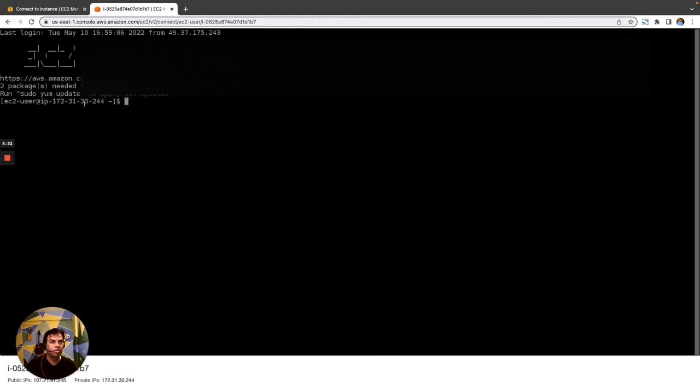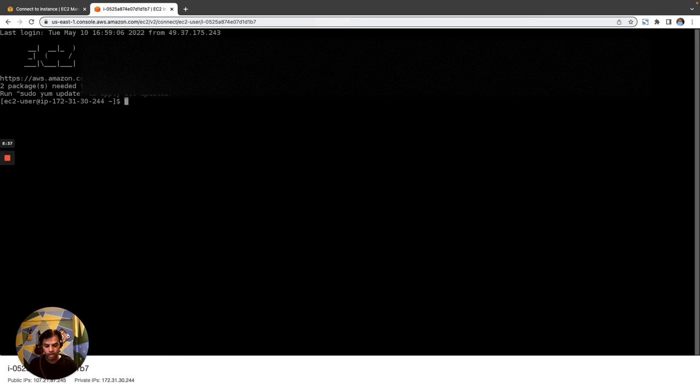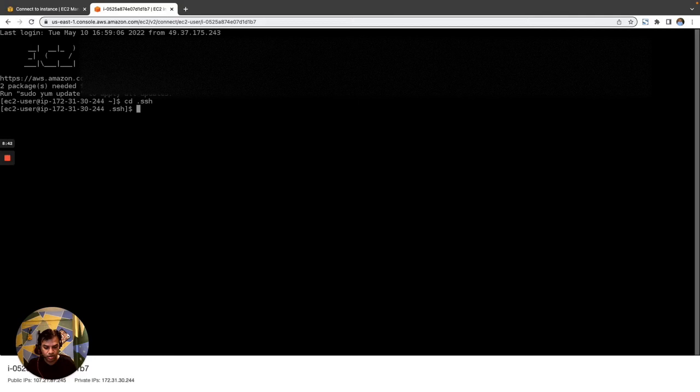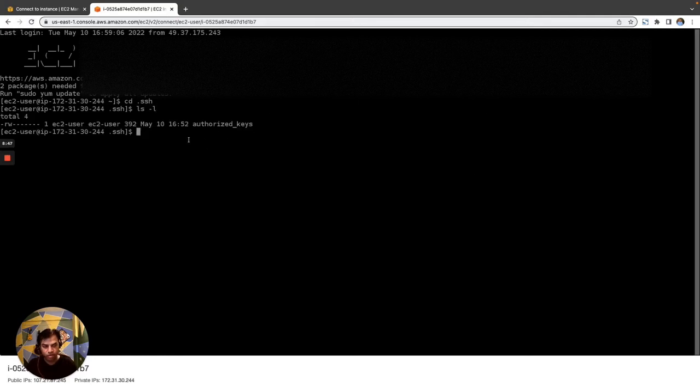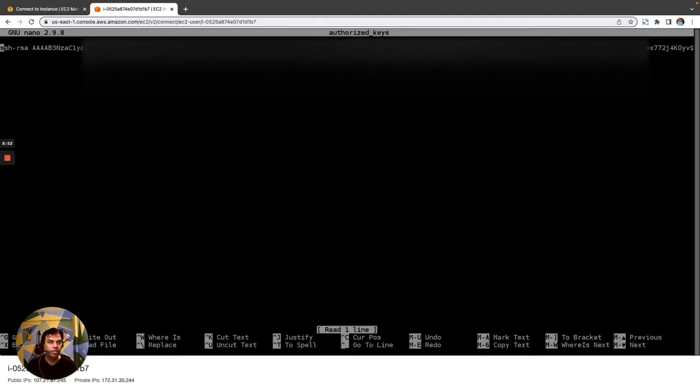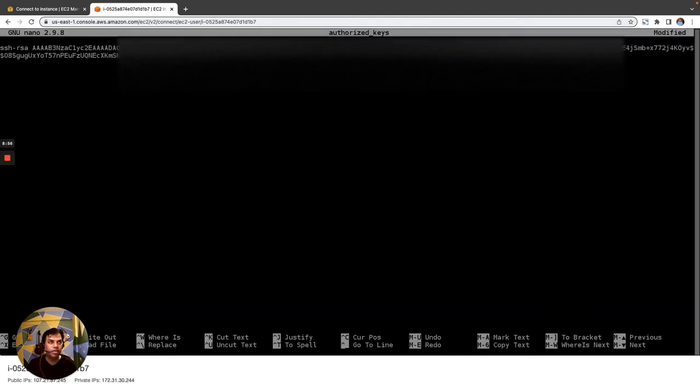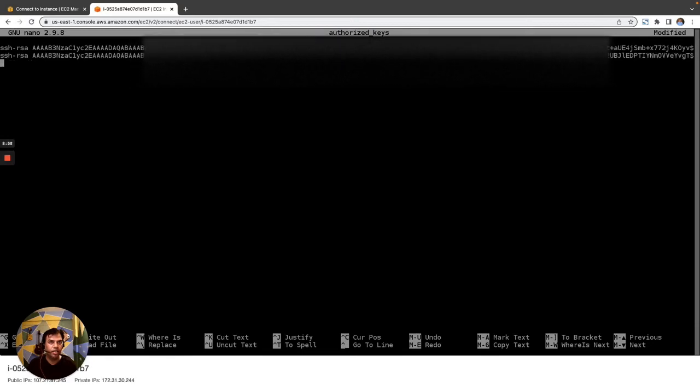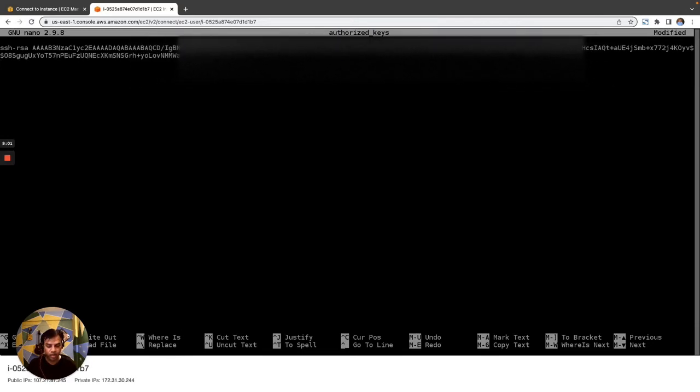And since my instance is having a public IP I can use the Instance Connect option to connect via a browser-based SSH tunnel into my instance. Now once I am in I will go inside of .ssh and there I will find an authorized_keys file.